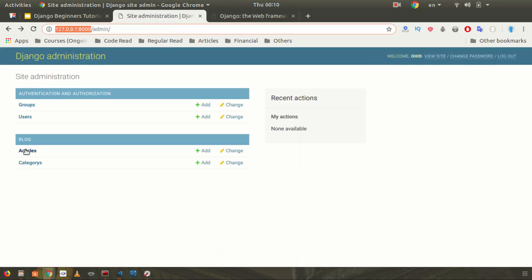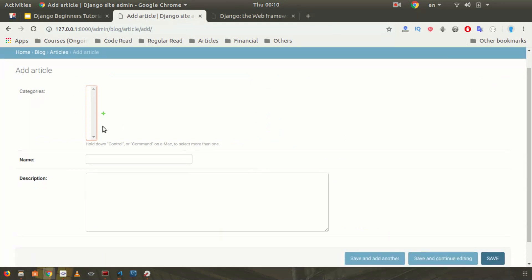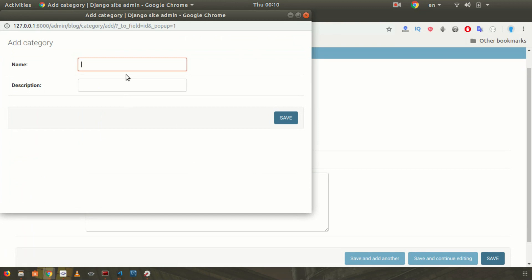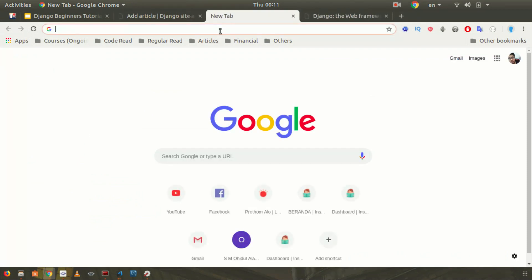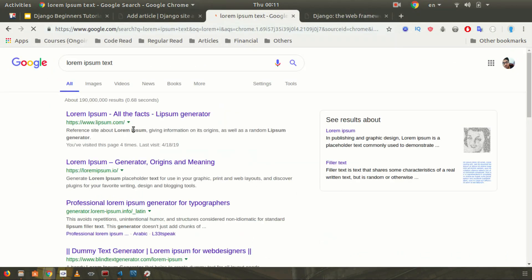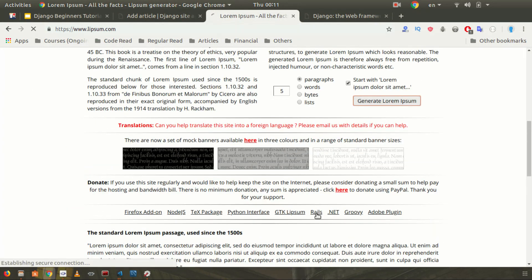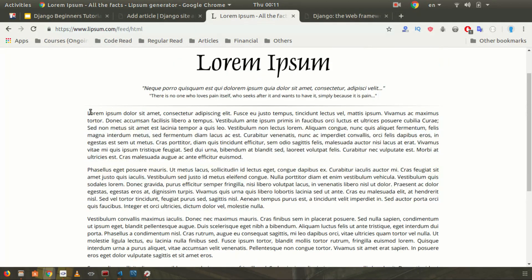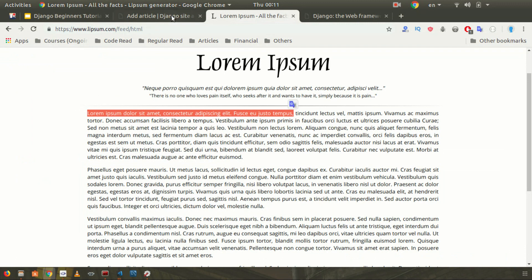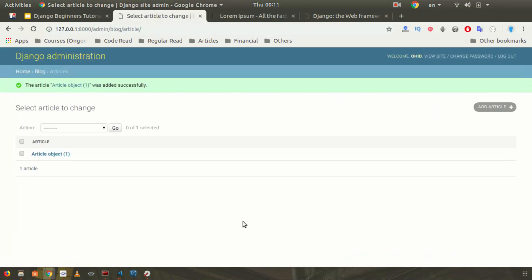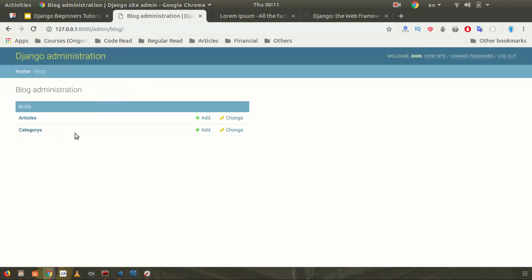Now if you go to the admin website, both Category and Article are listed. You can create articles and categories directly here. Django automatically provides a CRUD interface — Create, Read, Update, Delete — without you having to build any form. I'll first create a category called 'Django' with description 'Django is a cool framework', save it, then create an article with a name and some lorem ipsum text.